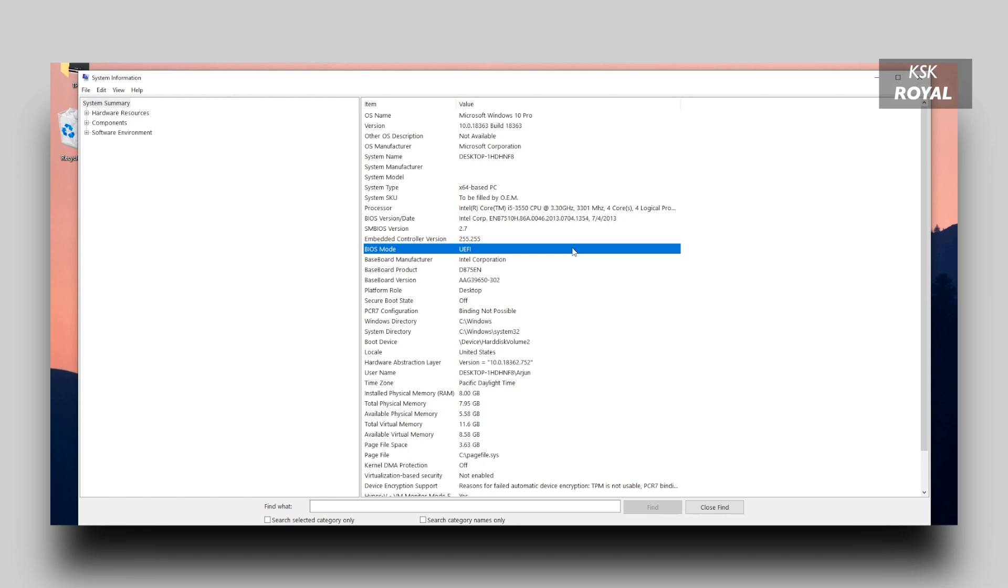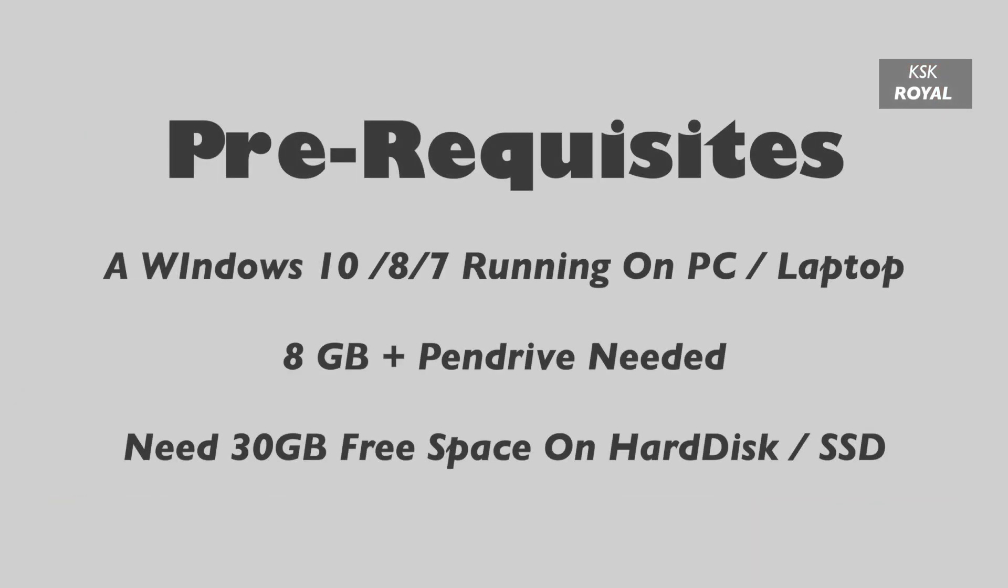The only prerequisites of this video: you need a Windows 10 running on your PC or laptop. Next, you need an 8GB or higher pendrive to create a bootable disk with Ubuntu Linux. Lastly, you need to reserve a free space of 30GB or higher from your drive. And that being said, moving into step number one, downloading the required files.